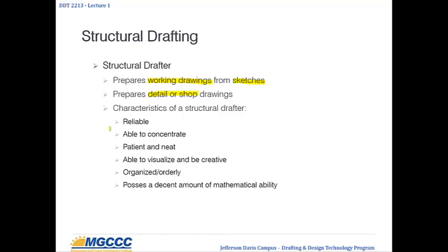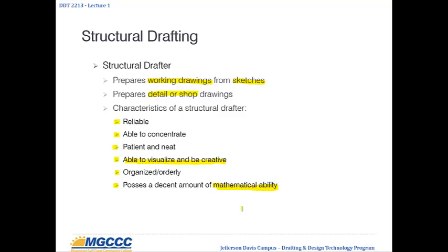For the structural drafter, a lot of times you're going to have specific traits. Some of these are general for all drafters, but some are specific. You should be reliable, able to concentrate, patient, and organized. This one is very important for structural: being able to visualize and be creative. You have to be able to visualize these different structural pieces — how they meet, where they meet, and whether they're going to interfere with something else — and then ultimately put that on paper. You should also possess a decent amount of mathematical ability, because as a structural drafter you'll be expected to perform simple calculations yourself to back-check work or find a simpler way to do things. That's a huge help to an engineer.